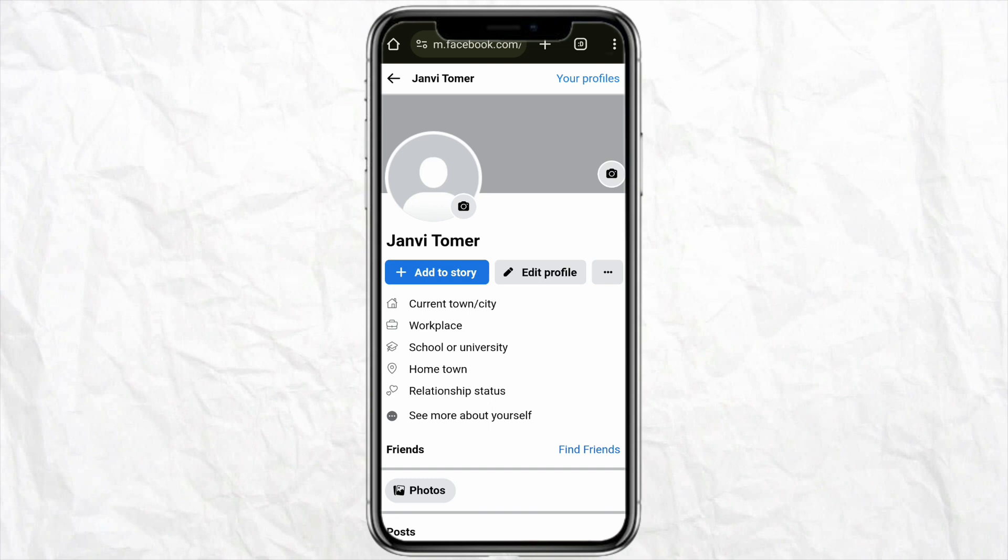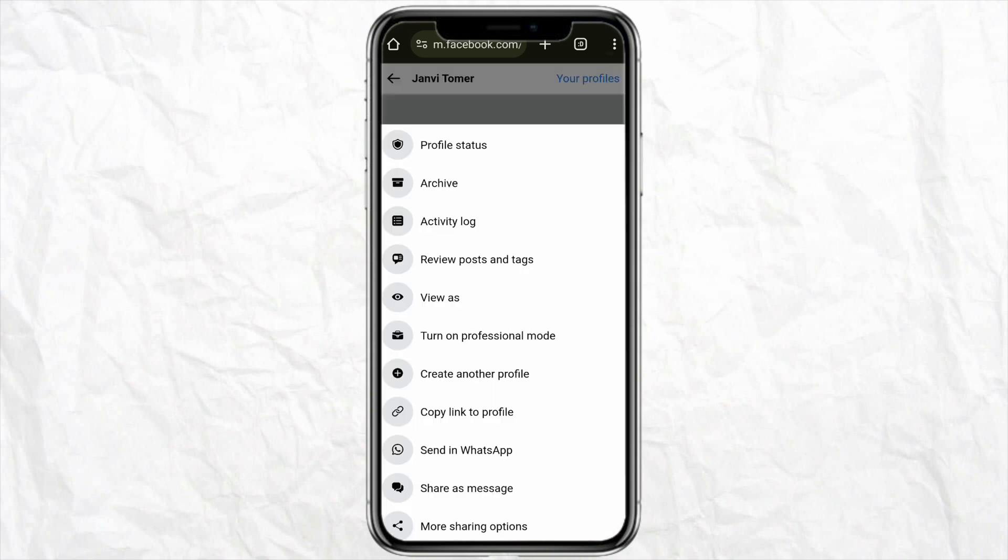Now you are in your profile section. In the profile section you will be able to see three options: add a story, edit profile, and right beside your edit profile section you will be able to see these three dots. Just simply have to click on it.